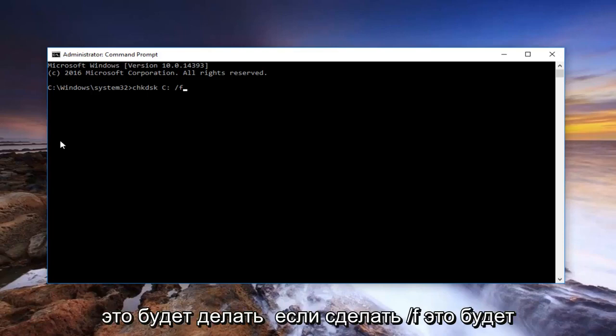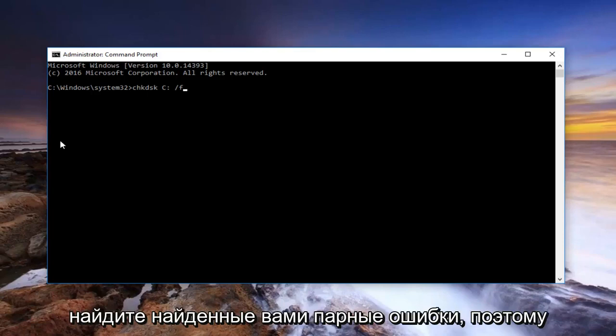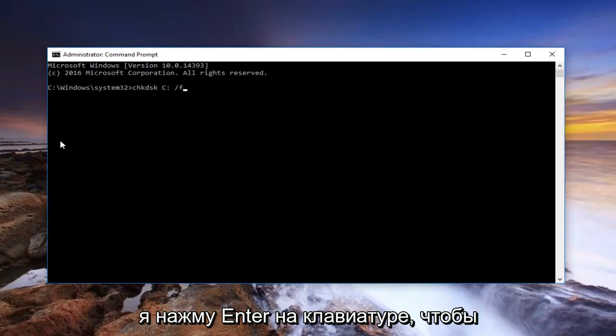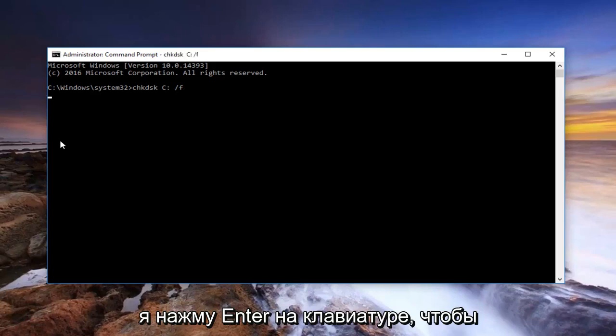Now I'm going to do space forward slash F. What this will do is, by doing the forward slash F, it'll find and repair errors that are found. So I'm going to hit enter on my keyboard to run this command.